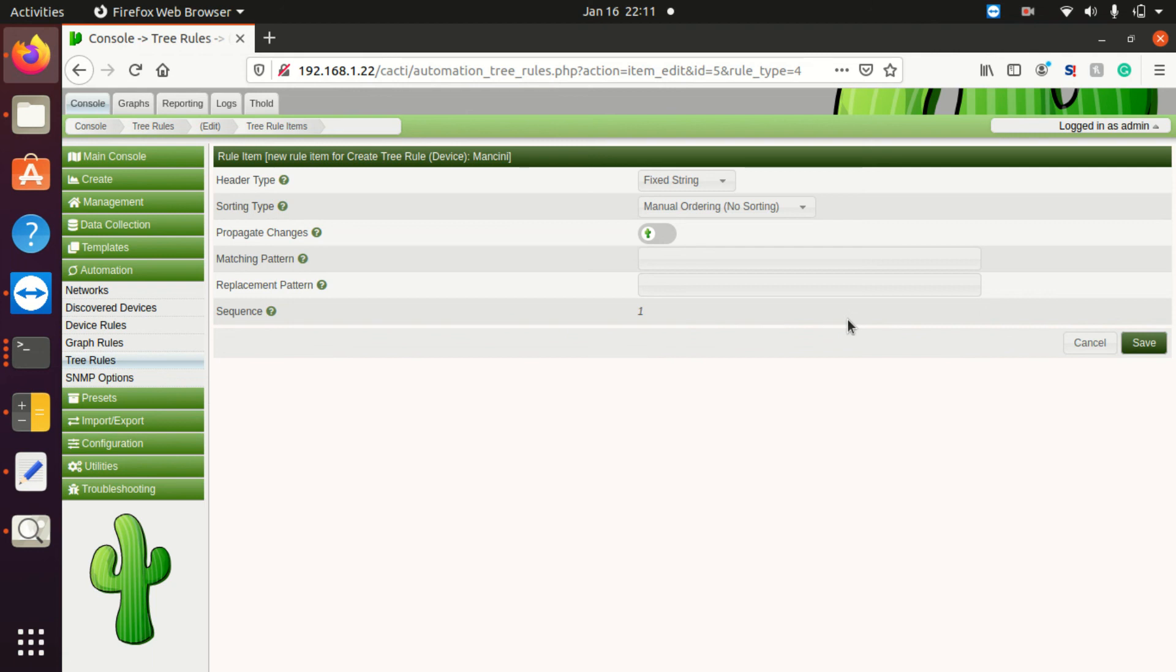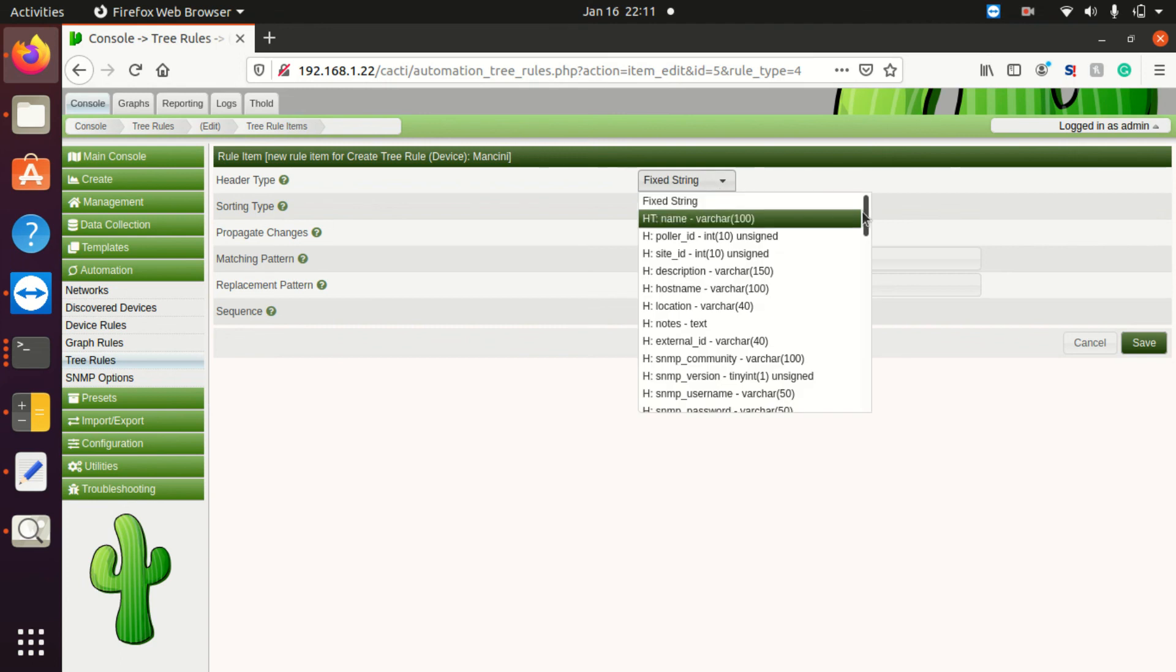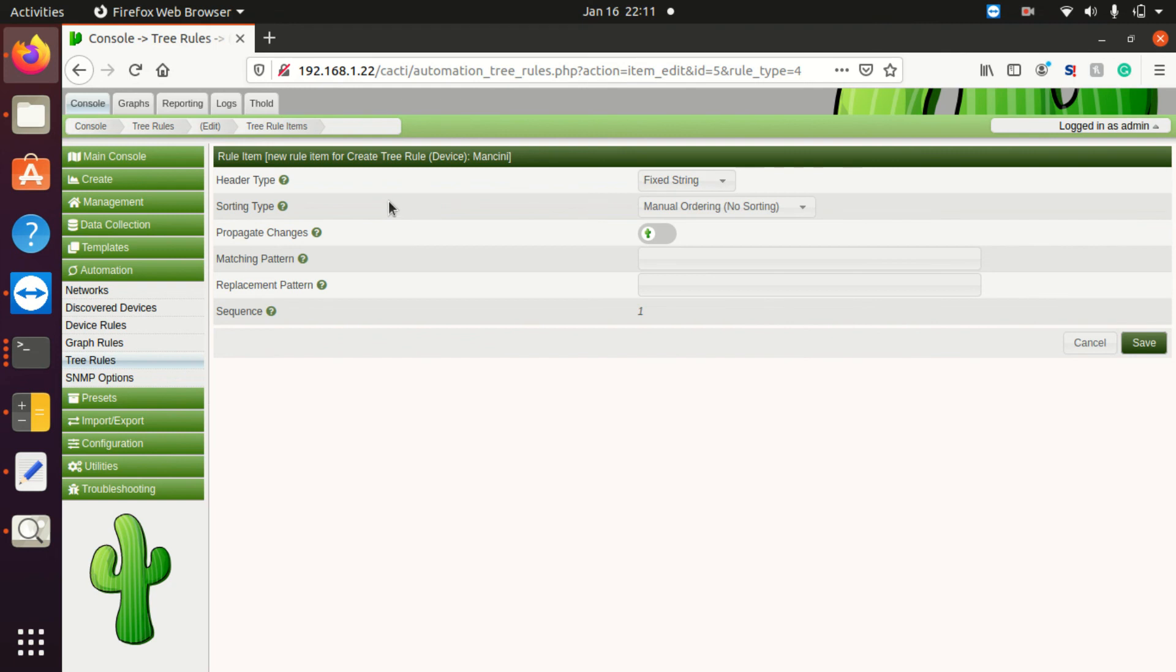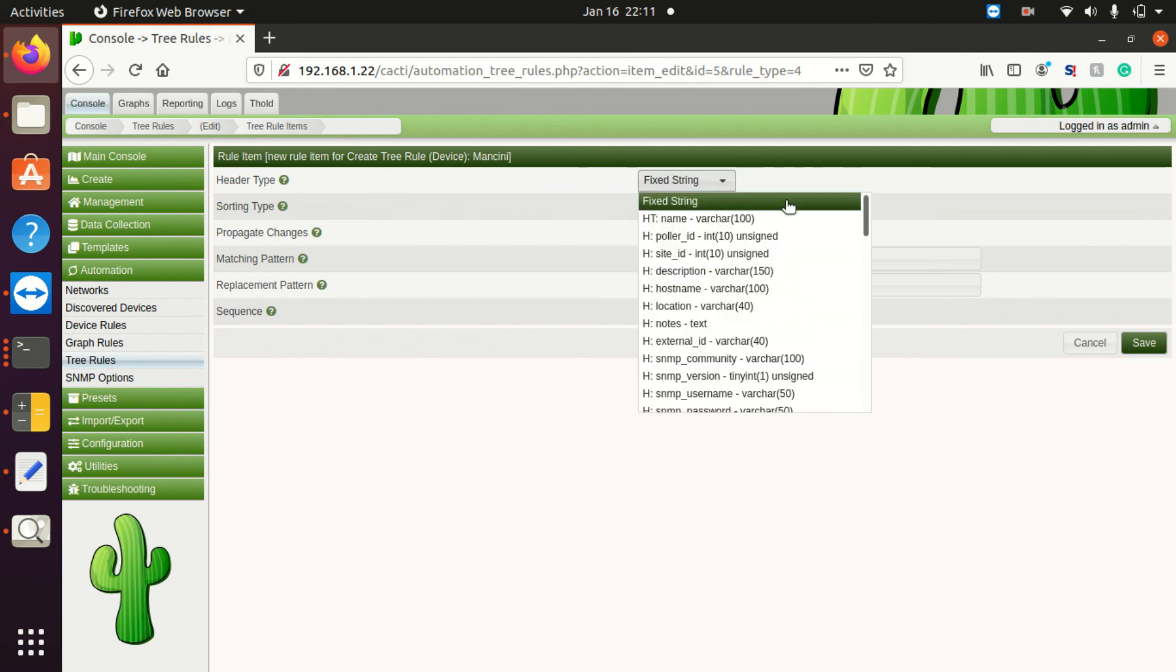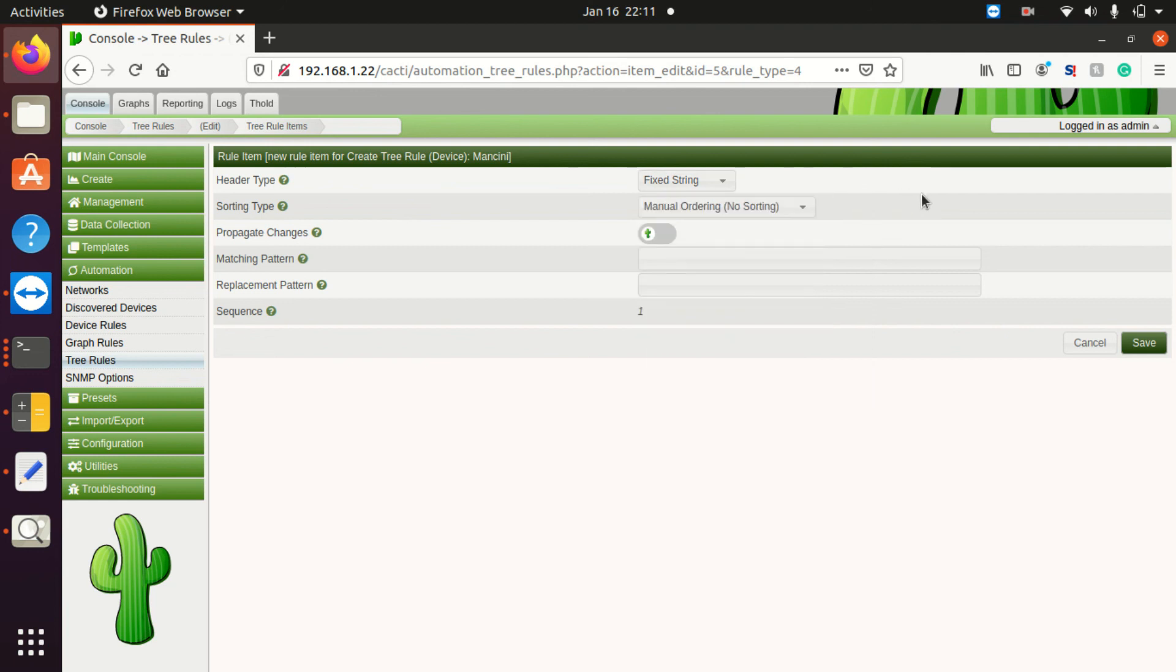You can definitely use that. It's the same type of criteria - if I have a device that has the Mancini name in it, I can have a tree that's created automatically for me, if it doesn't exist, of course, with the name Mancini.